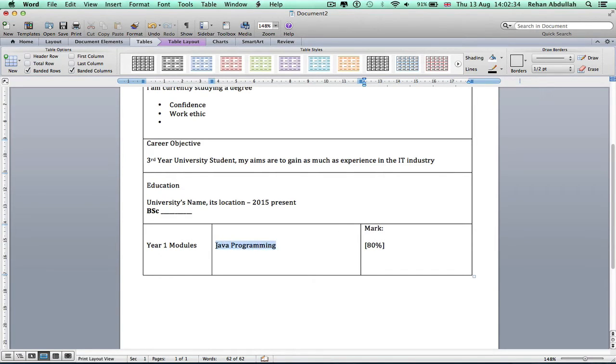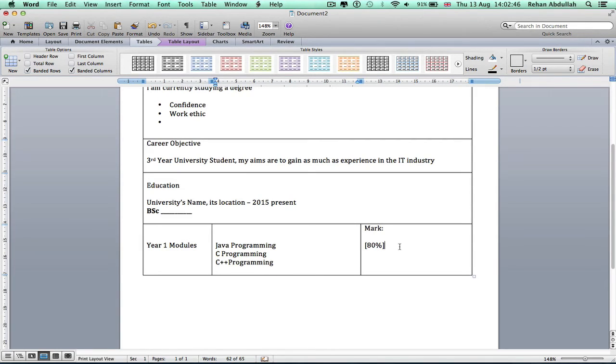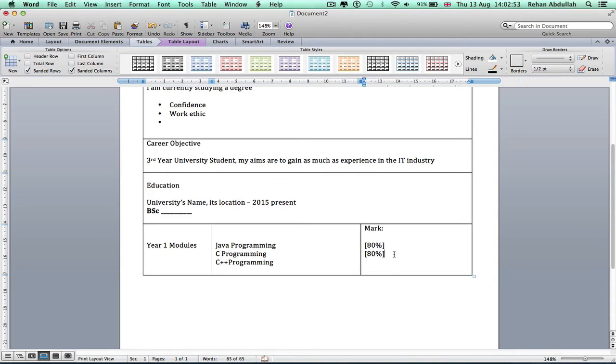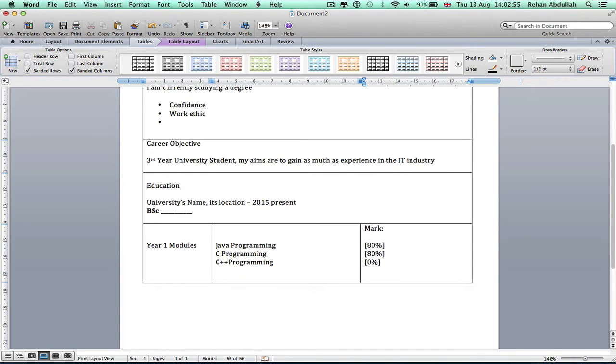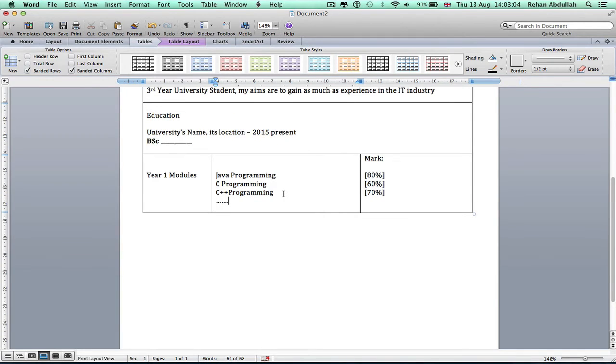Just copy this a few times and change it to a different programming language. I'll say C programming, etc. And then I would now, I wouldn't list all my GCSE and A-level grades.